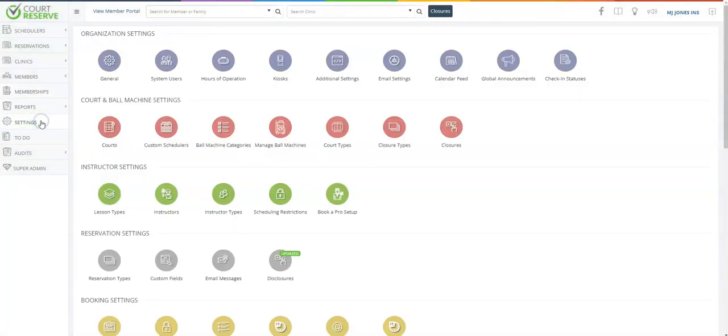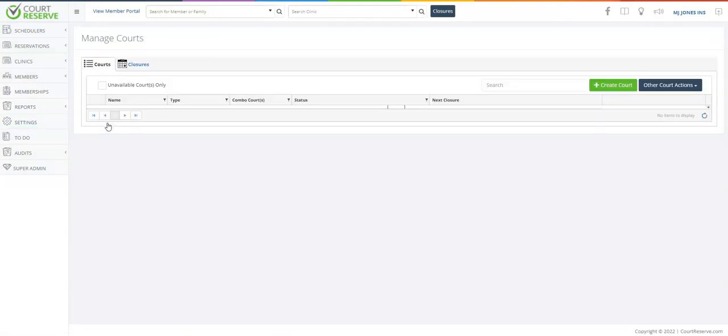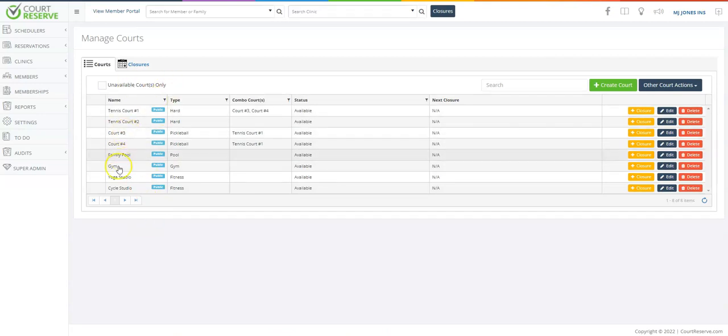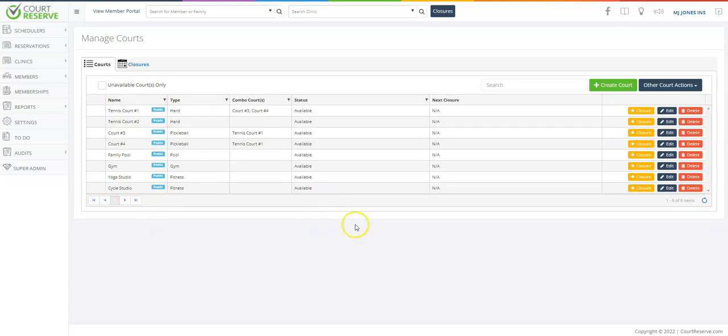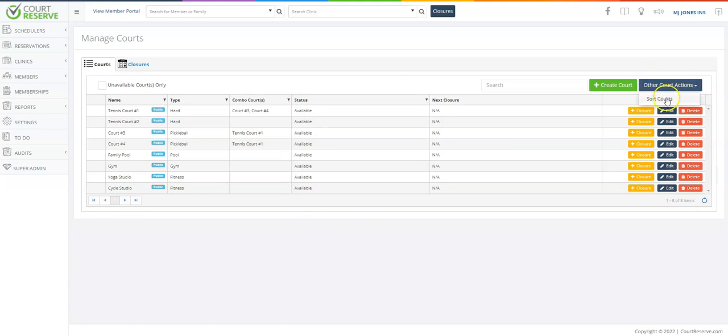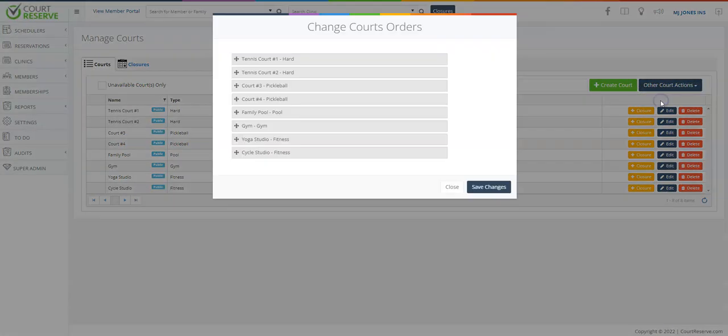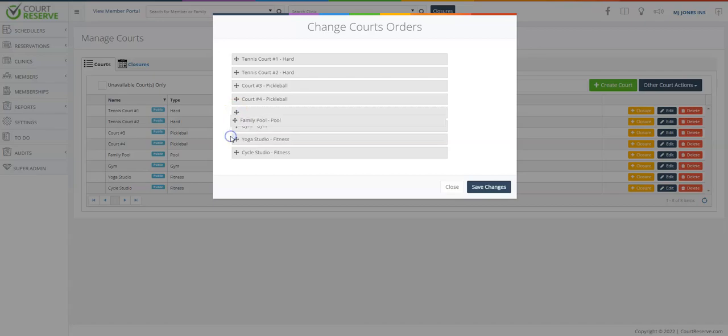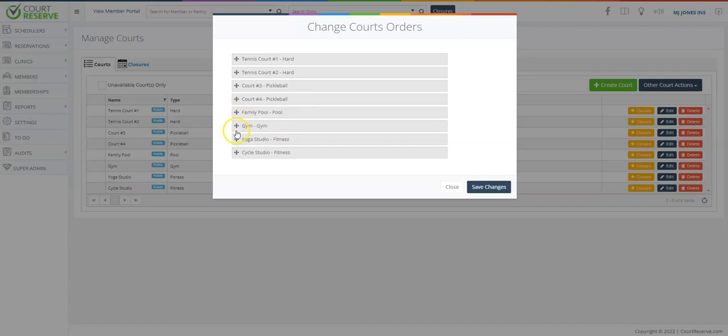You will then need to go back in to the first courts button and create all of the courts at your facility, whether those are tennis, pickleball, gyms, yoga, cycle studios, pools, etc. Once you create your courts, you can sort your courts by clicking on the other court actions blue button here and click sort courts. This will allow you to move your courts up and down the way that you would like to see them on your scheduler.